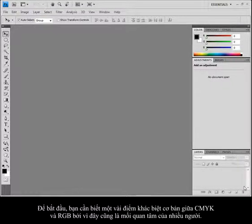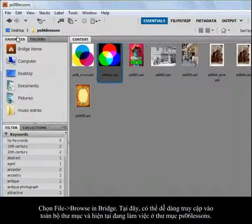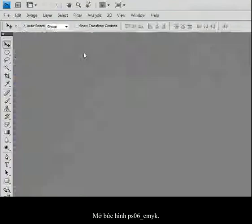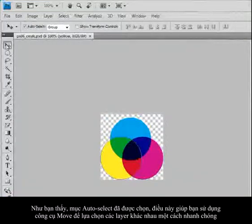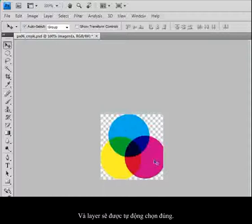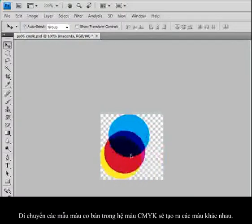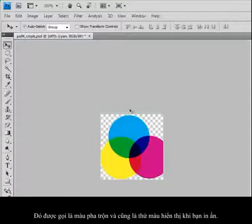I'm going to do a basic rundown about the differences between CMYK and RGB because this always seems to baffle people. I'll choose File > Browse in Bridge so I have easy access to my folder. I'm now working in the PS06 Lessons folder and opening up PS06 CMYK. When you open this up, you'll see I have auto-select already selected, which lets me use my Move tool and randomly click on these different layers, and it automatically selects the correct layer. Notice that when I move around the CMYK swatches, I'm creating additional colors — this is called subtractive colors when you use CMYK.